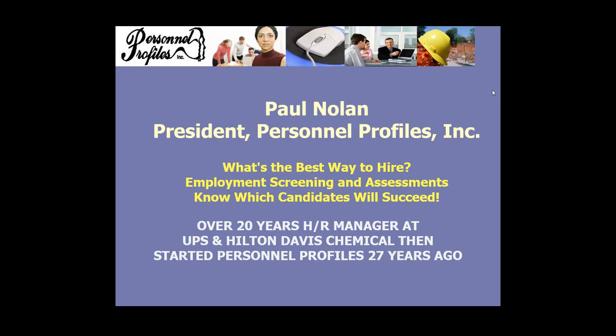Hello and welcome to HR Profiles Bi-Monthly Webinar Series. Everyone tuned in today is in for a real treat hearing from the President of Personnel Profiles, Mr. Paul Nolan, discussing what's the best way to hire, employment screening and assessments. Know which candidate will succeed.